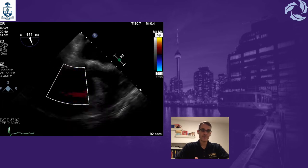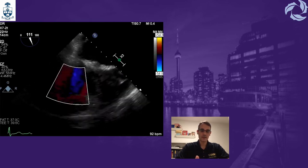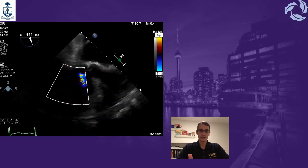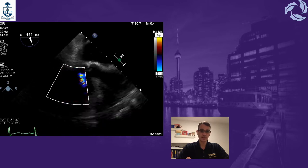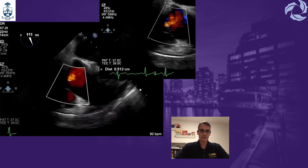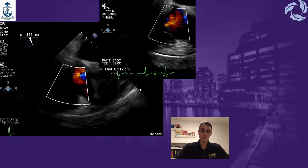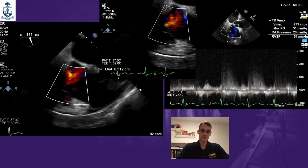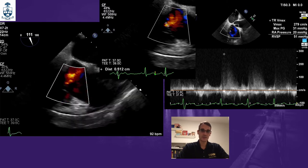Whenever we have poor right ventricular function, it's always a good idea to check the degree of tricuspid regurgitation. We knew from the pre-op transthoracic echo that there was mild to moderate TR. However, whenever you have at least moderate tricuspid regurgitation, RV function is always going to be overestimated. The vena contracta was measured at 0.5 cm, consistent with moderate TR. By measuring the TR jet, you can also estimate right ventricular systolic pressure — in this case, pulmonary artery systolic pressures were estimated at 51 mmHg, consistent with mild pulmonary hypertension.